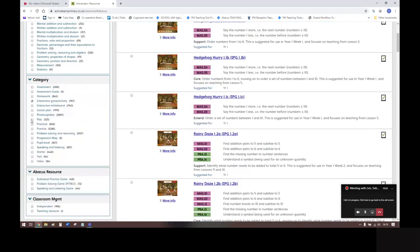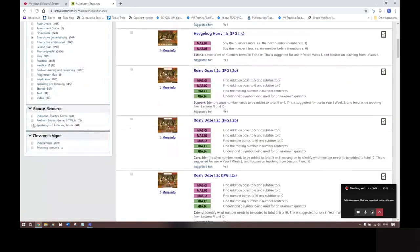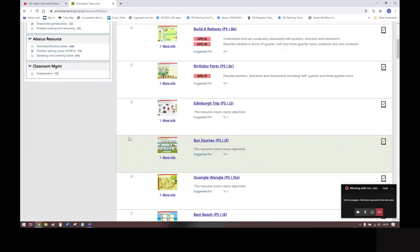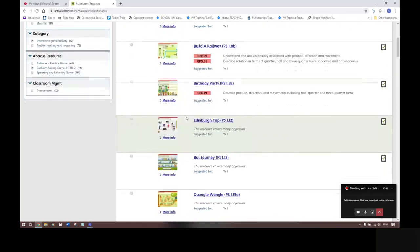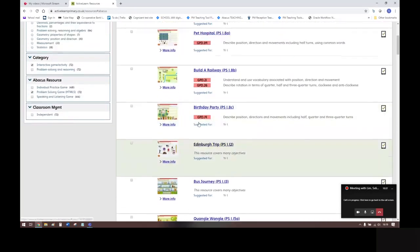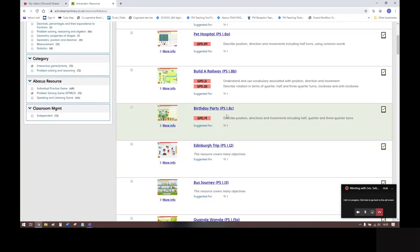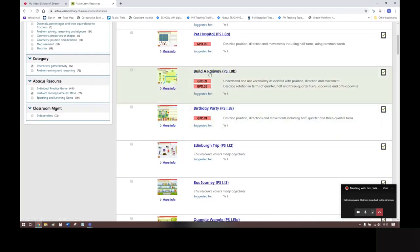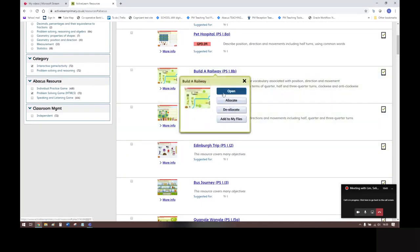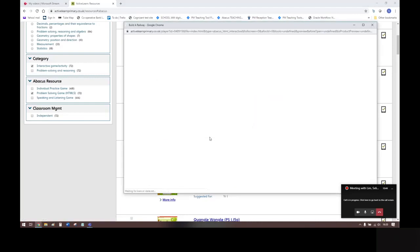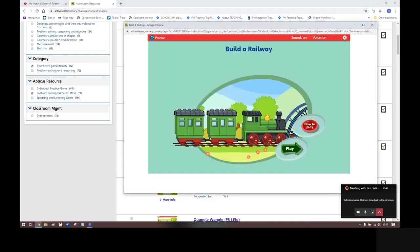And then going on to Problem Solving Games, shown here. These are interactive activities for children to use individually or in pairs, and it's about them applying their math skills in contextual situations. So here we go, we've got Build a Railway here. This is an example of the kinds of activities that are in Problem Solving.